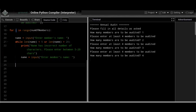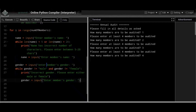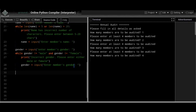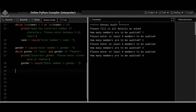For gender: gender = input('Enter member's gender'). A while loop checks: while gender != 'male' and gender != 'female', print 'Incorrect gender, please enter either male or female' and prompt again. If the input is neither male nor female it's invalid, so the loop keeps running until a correct value is entered. Name and gender validation are now done.